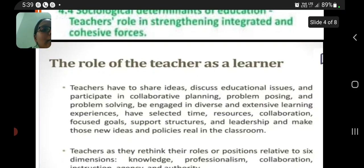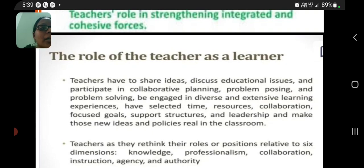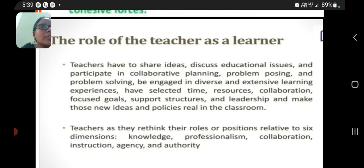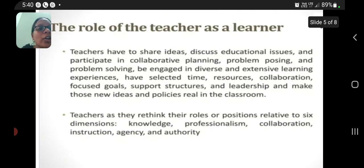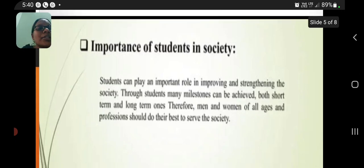Teachers engage learners in extensive learning experiences, with a focus on collaboration, supported structures, and leadership. Leadership helps make new ideas and policies real in the classroom. As teachers rethink their roles, key dimensions include knowledge, professionalization, collaboration, instruction, and authority.